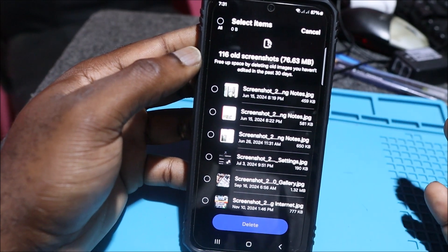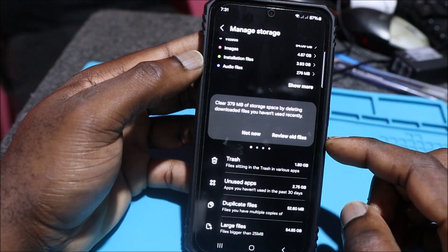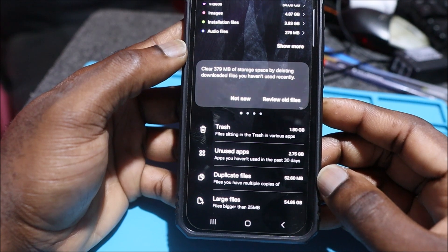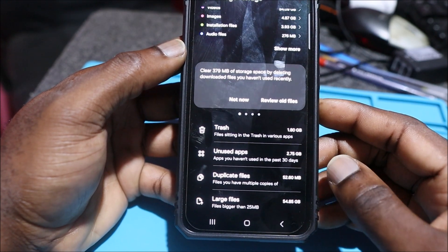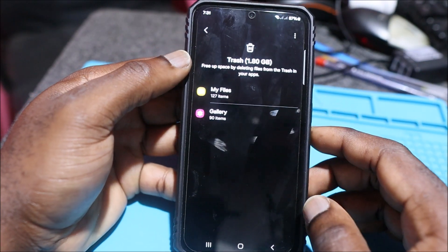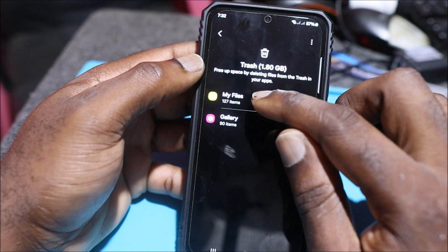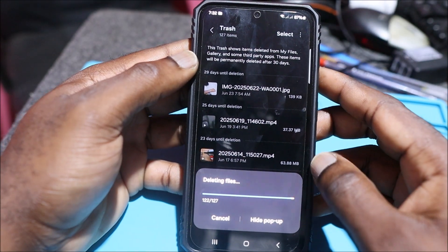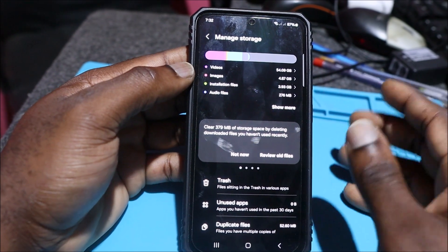It tells us to review all screenshots and old files — we might have something important we don't want to delete. First, look at your Trash. Phones that have a trash folder will keep deleted items there; some have a setting to auto-delete after 30 days. We can see Gallery and My Files trash here — let's go in and empty it. The trash is now empty; all deleted files are permanently removed.